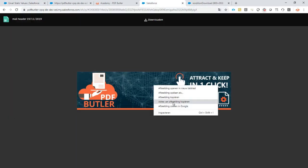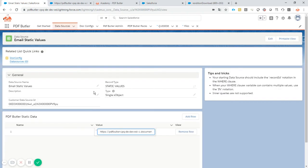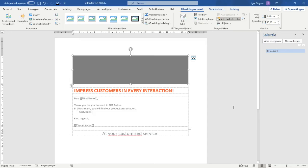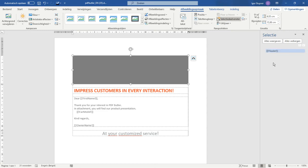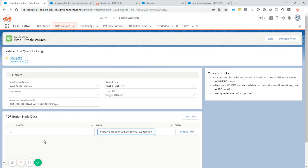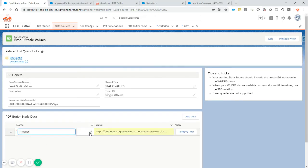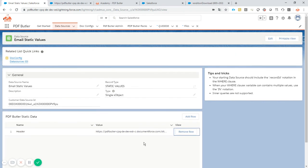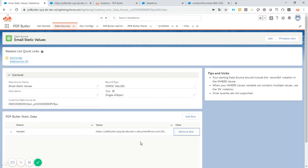The name of that static value is going to be the name that we have here, so it's going to be called header. Copy that one and then paste it in here. That's our static value. That's our value. Now we are going to use that inside our email.